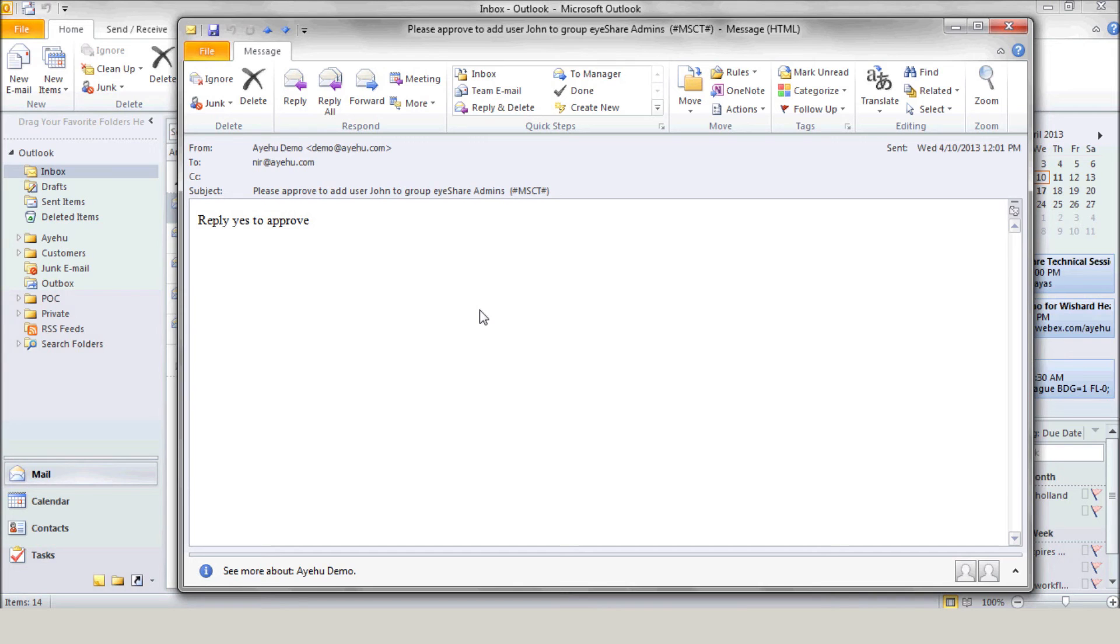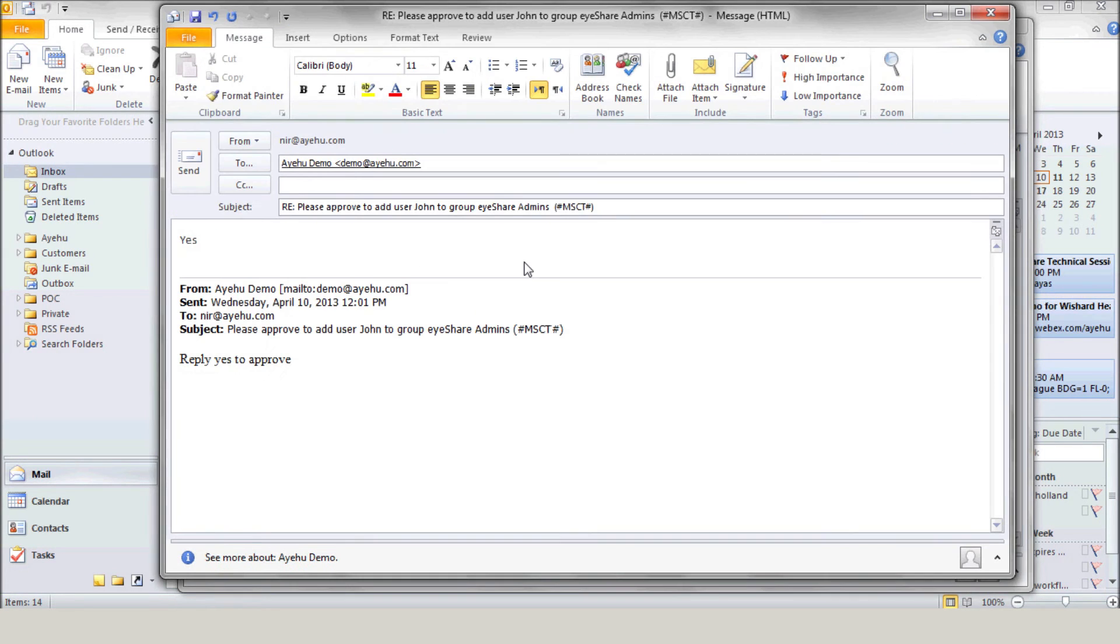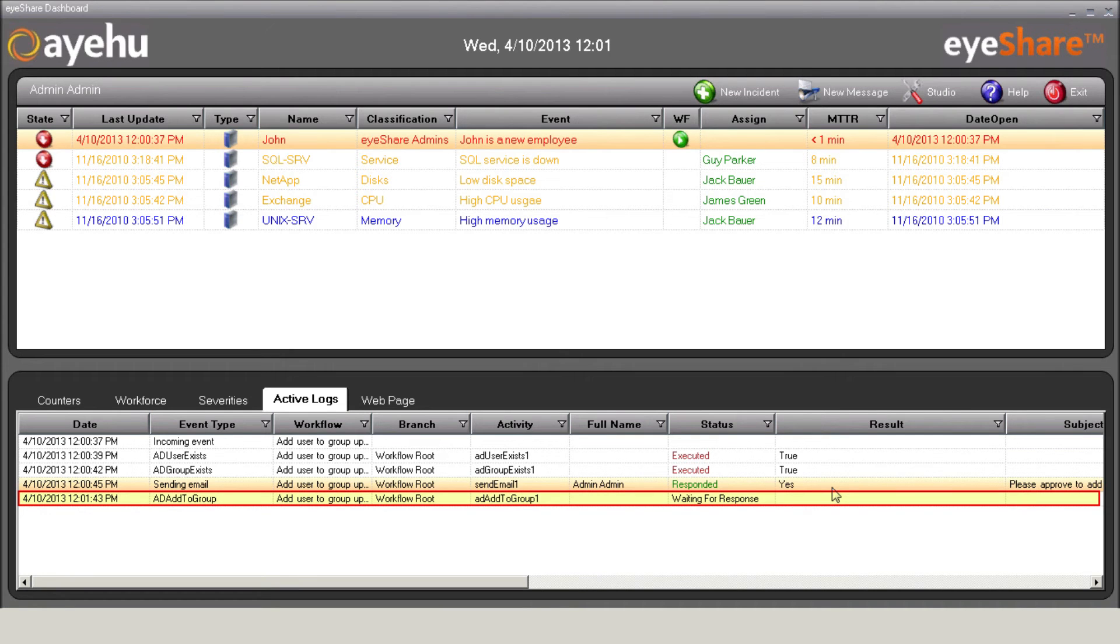Here's that email. And the administrator is going to approve the request by replying yes. iShare spots his answer and adds the user to the group.